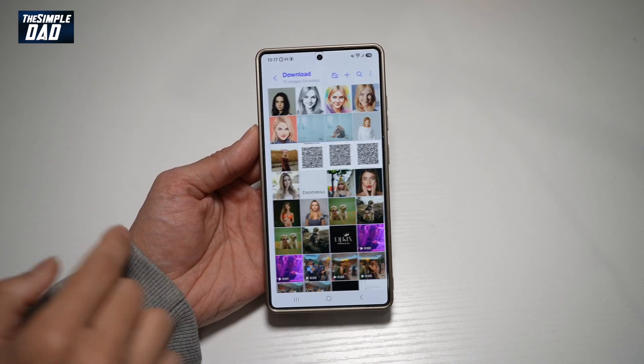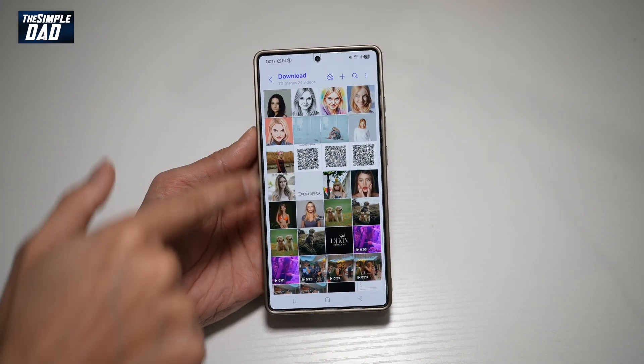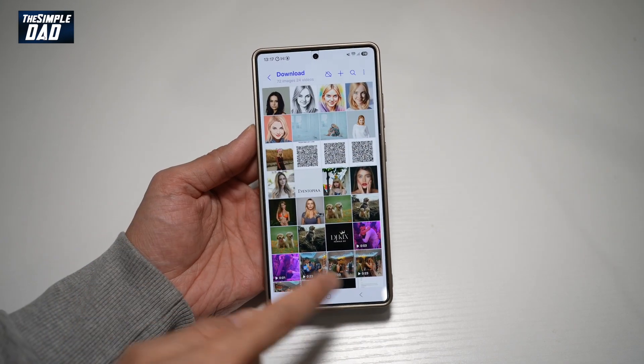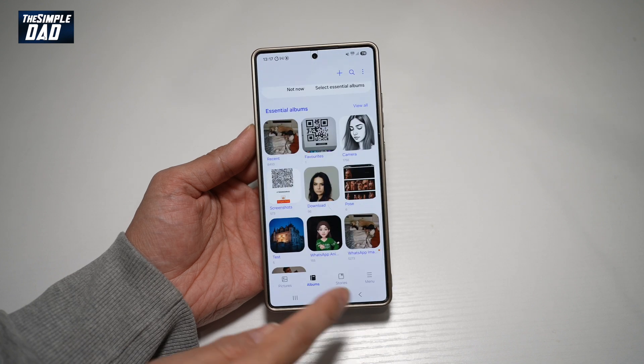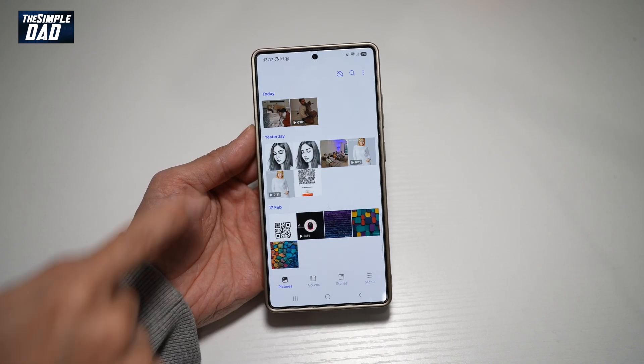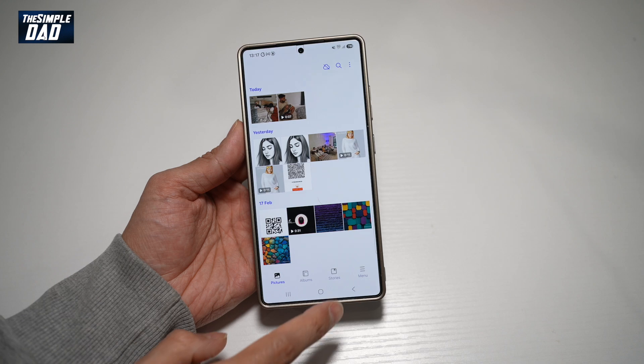So for example, if you're looking at your albums, you can see them as a group, and you want to see them in dates like how you see them in pictures, then let me show you how to do this.